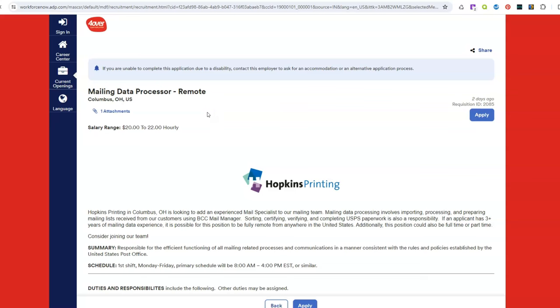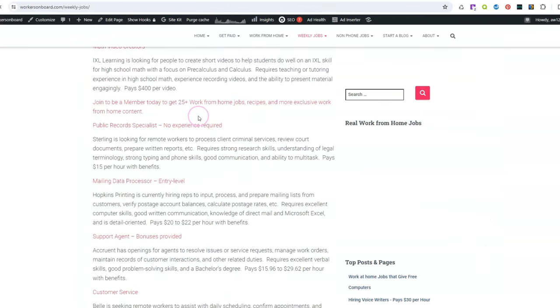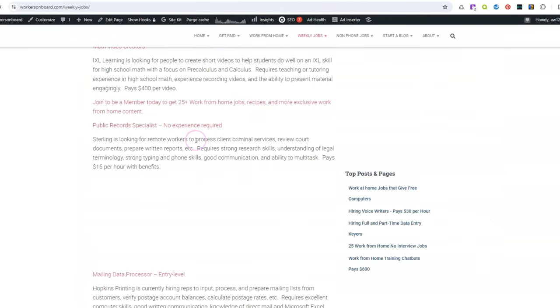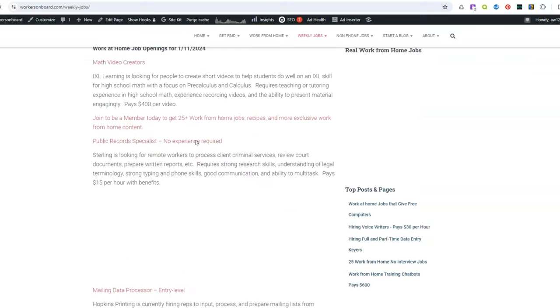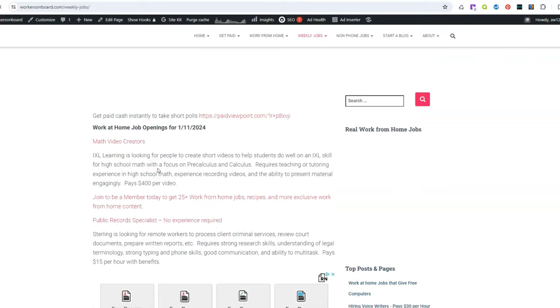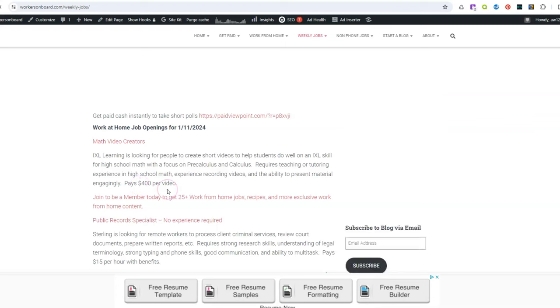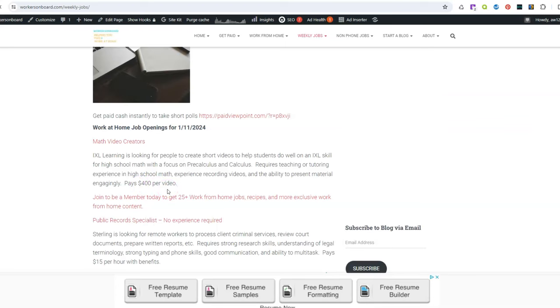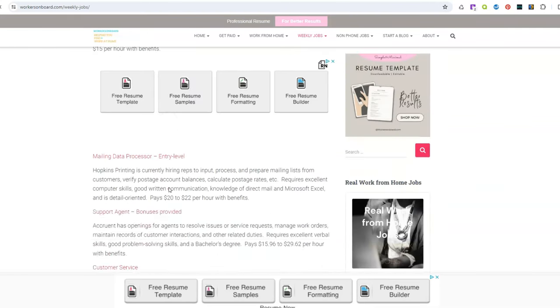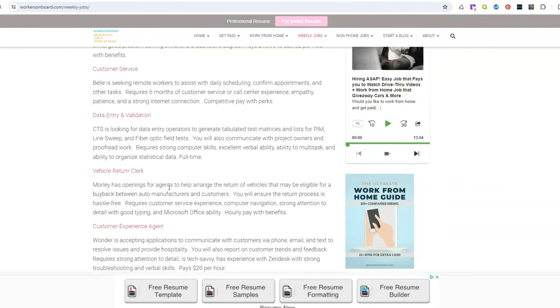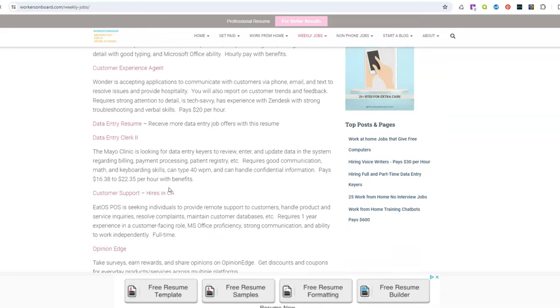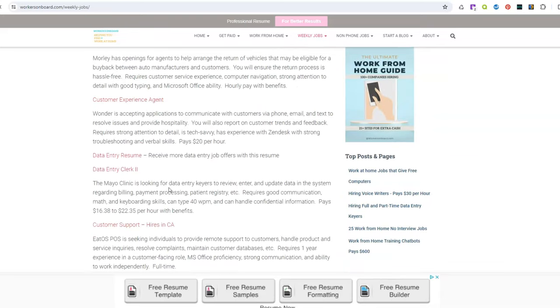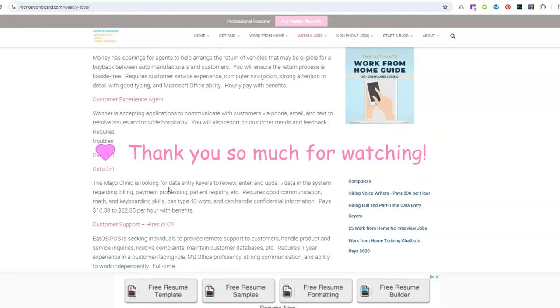And look over some of the other jobs that I have posted. There are a couple of more data entry jobs and there's a job for public record specialists to work from home. For math video creators you're going to get paid $400 for each video. The video only has to be no more than five minutes, they're really short. And then there's other jobs you can apply for as well and then come back Friday on the Friday freebie page tomorrow for even more work from home jobs.